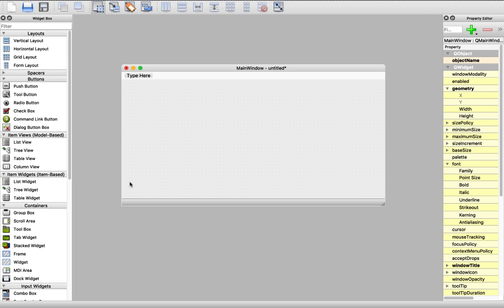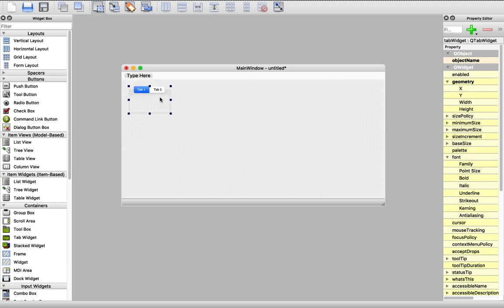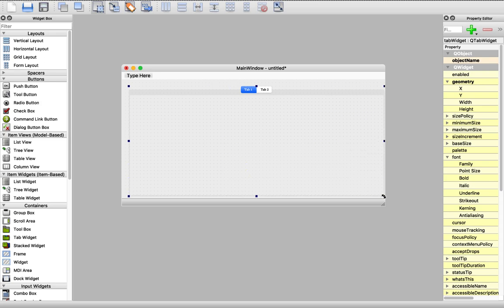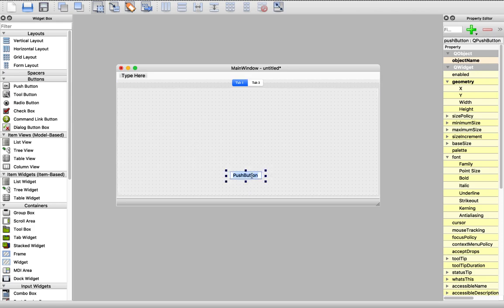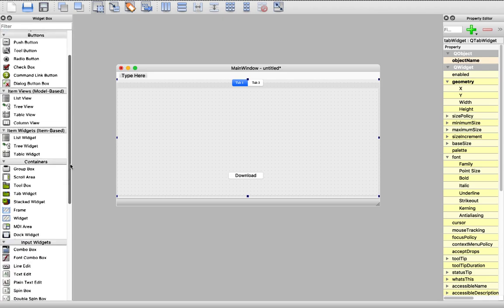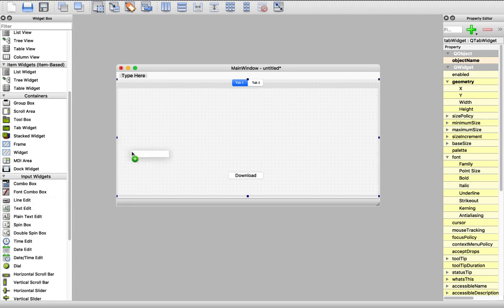First, I'll drag a tab widget and resize it like this. Then we need a push button for downloading. This is a push button. Let's rename it to 'Download'.